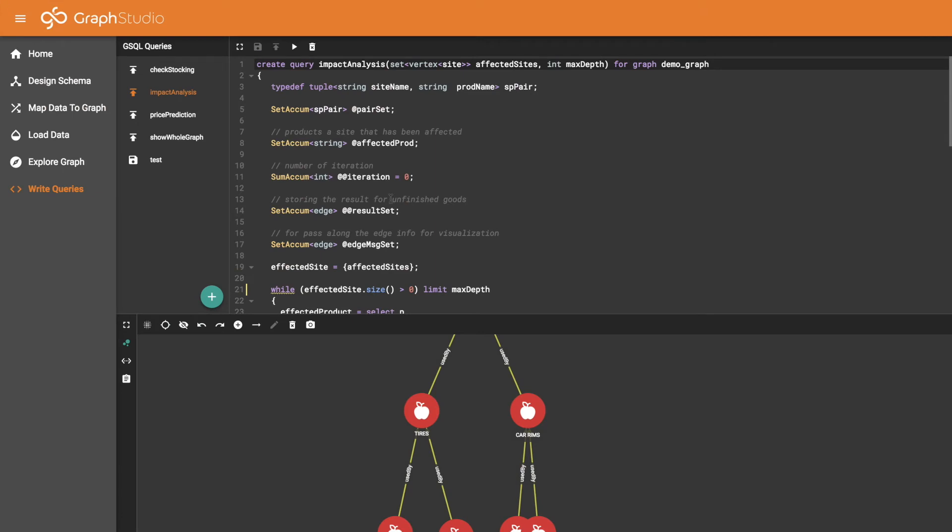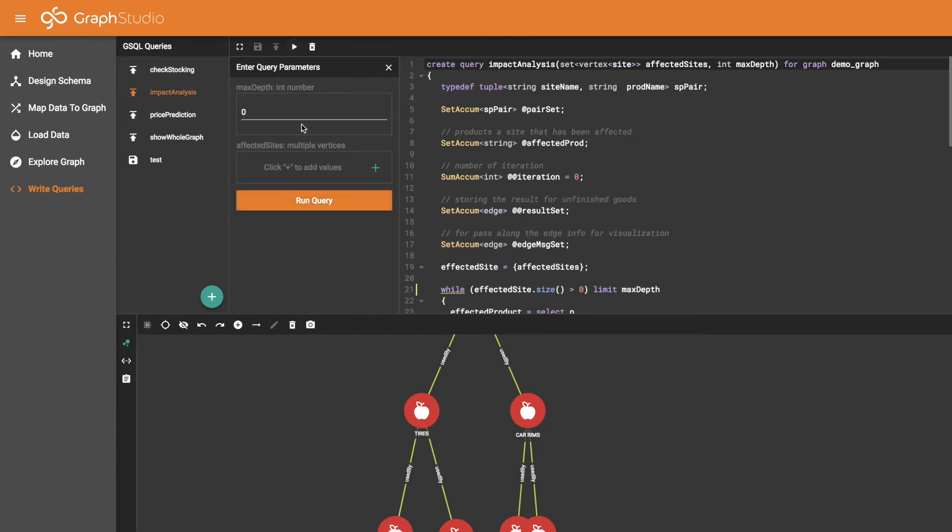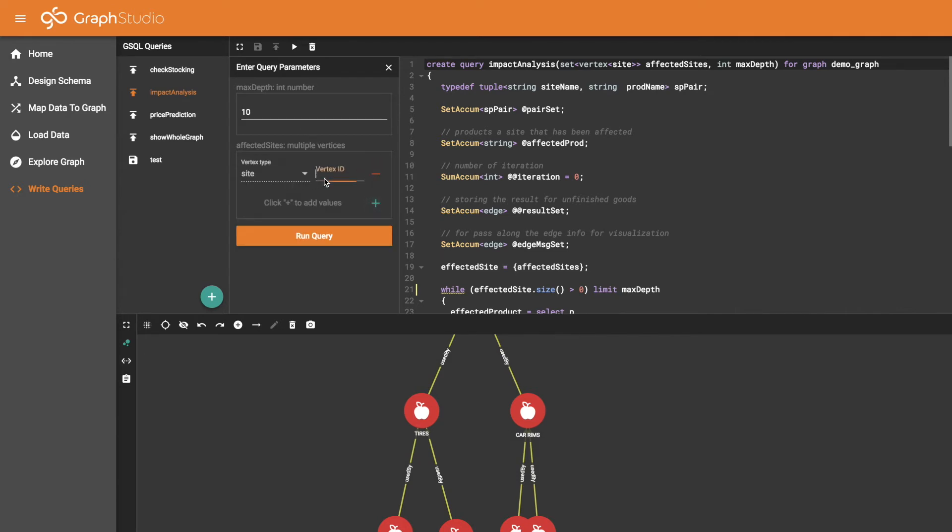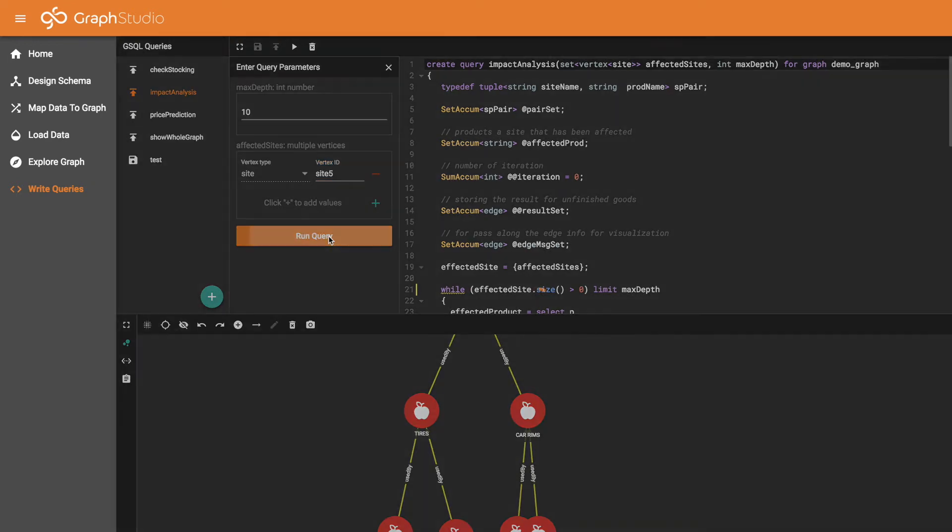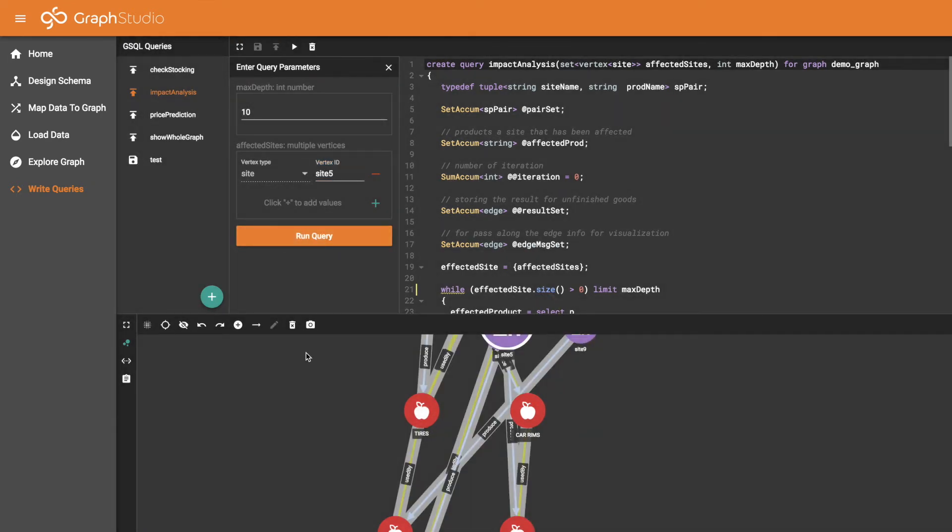Another query is the impact analysis. This one says if a site were to go down, how would that affect the rest of the system downstream? So first we pick what depth we want to consider, and we pick a site. We can actually consider several sites but we'll just look at one, site 5. And we run the query.